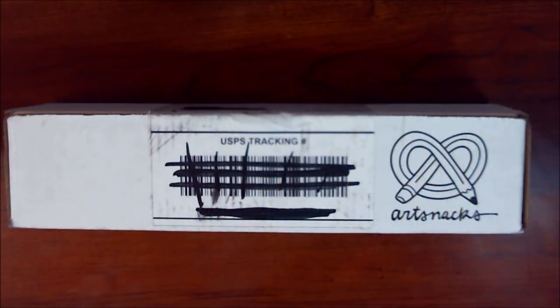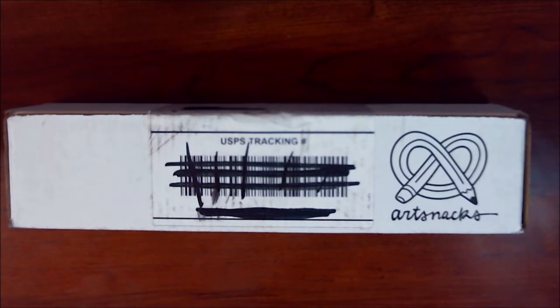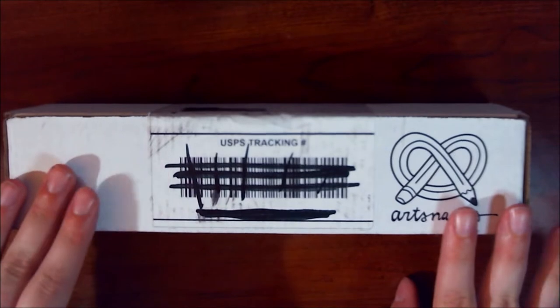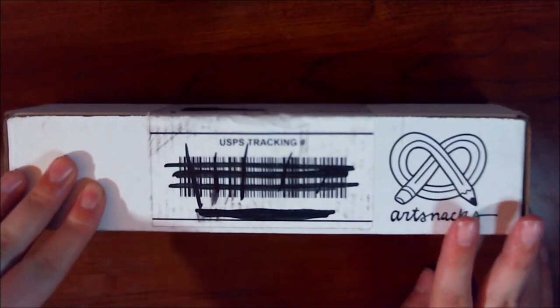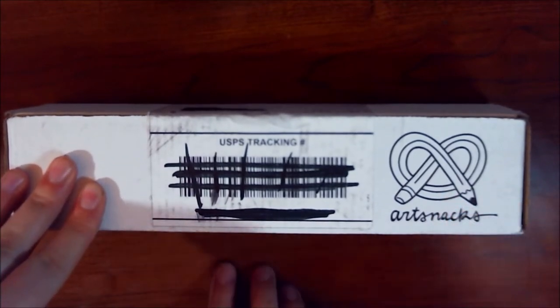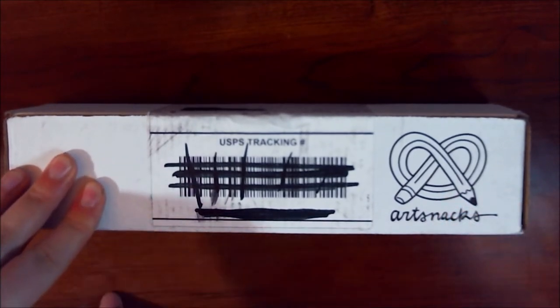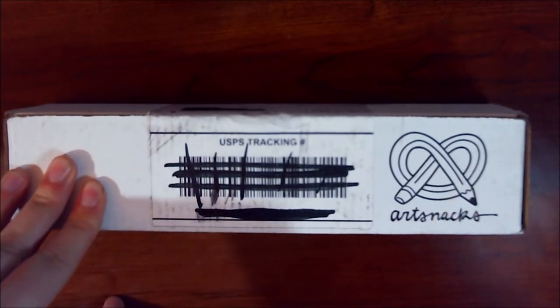Hi everyone! It's Krista speaking. Welcome back to my channel if you've been here before, and if not, welcome for the very first time. Today we are going to be doing an unboxing of the February ArtSnacks for 2019.